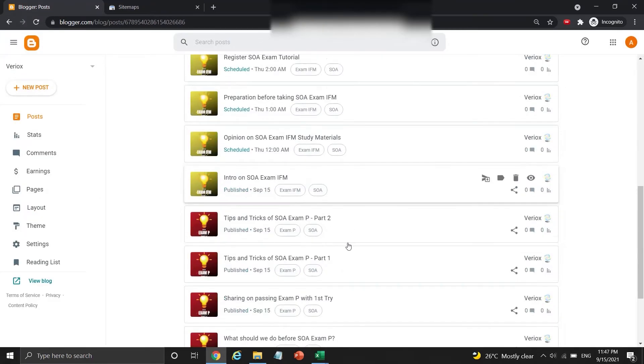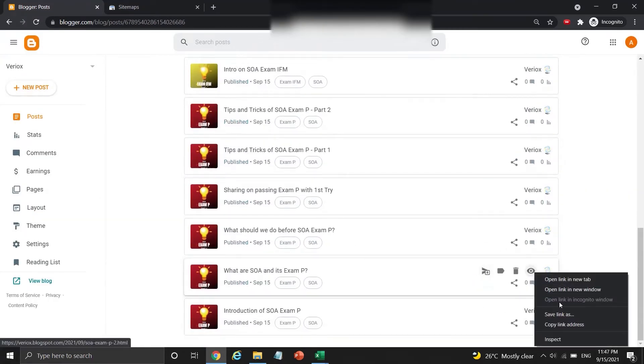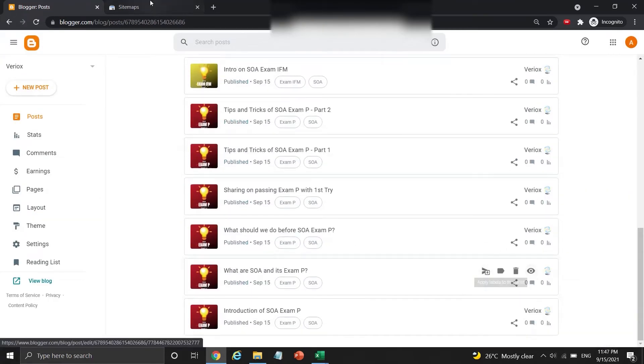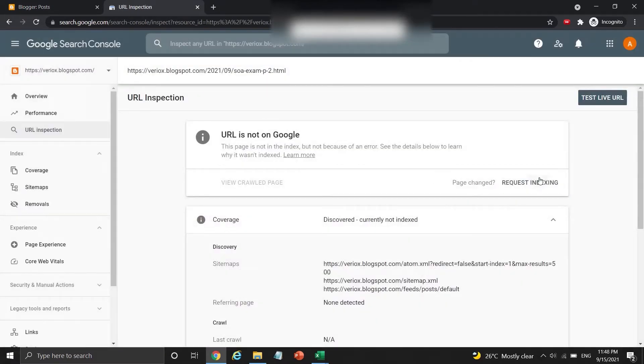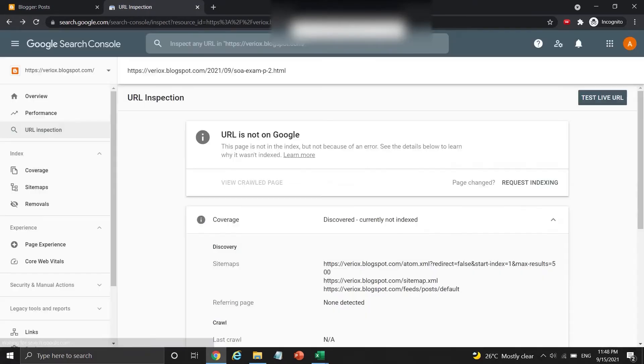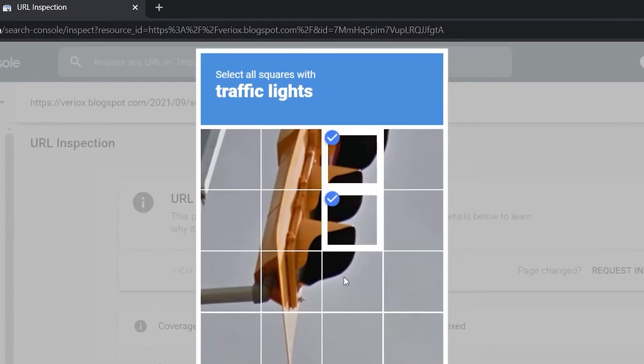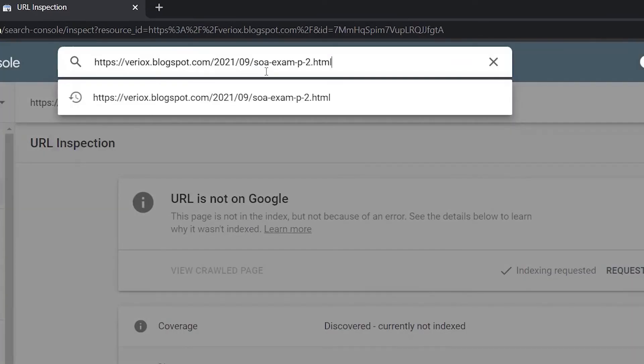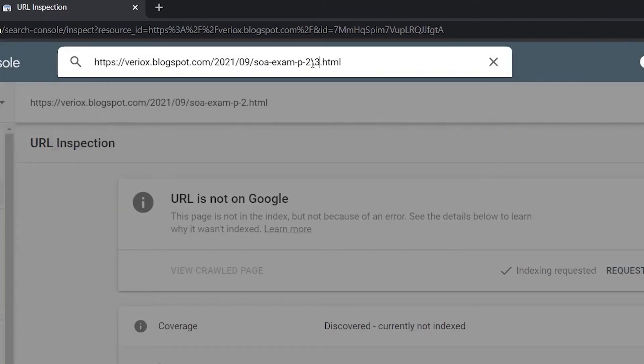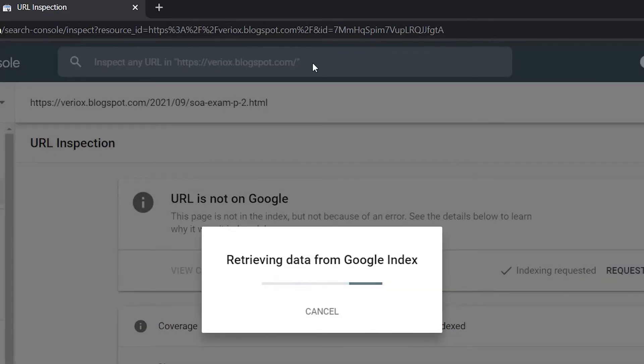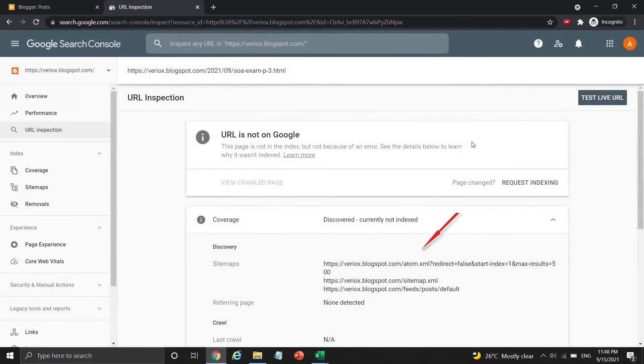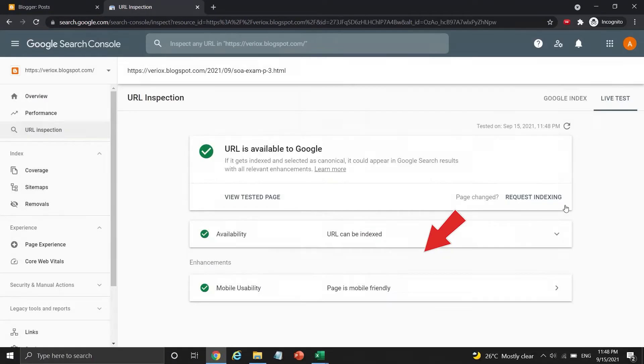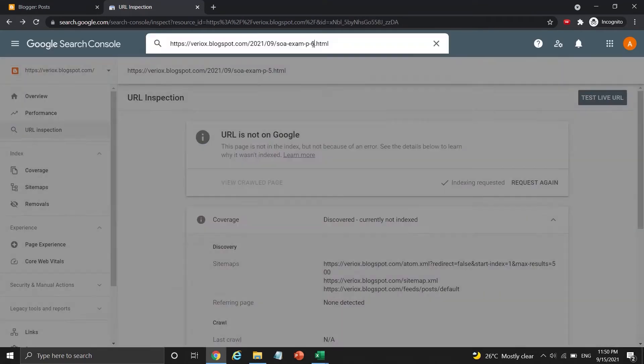Soon after that, I then copy another blog post link from the blogger site, and repeat the request indexing process again, until all published posts URLs are submitted to Google search console. Remember the link format I told you in part 5 of BAT video? Now I can just change the number at the back of this link and submit these blog posts easily.